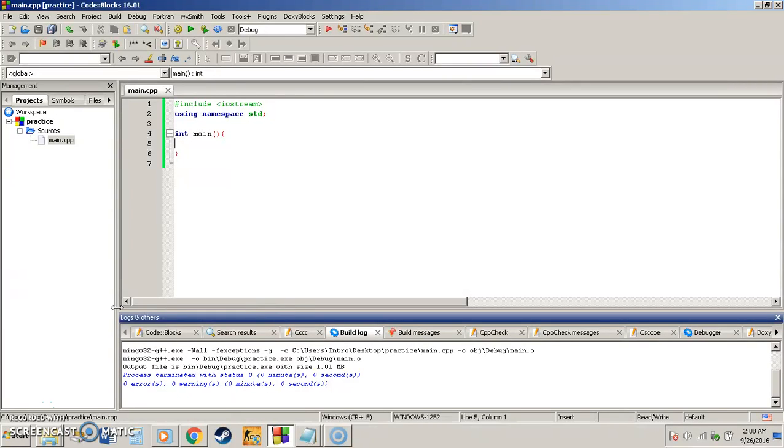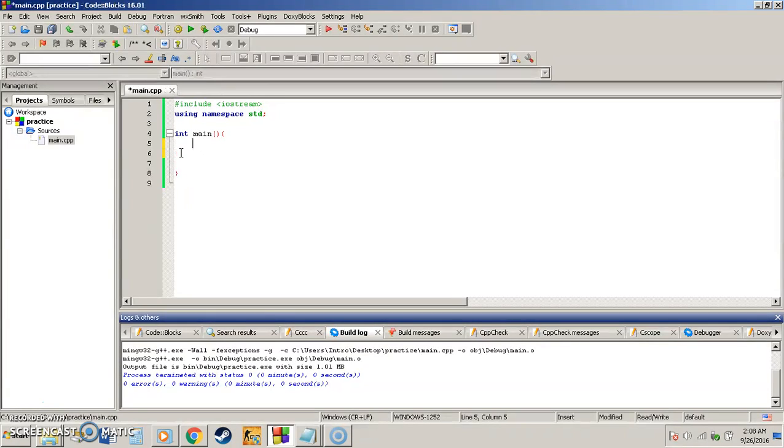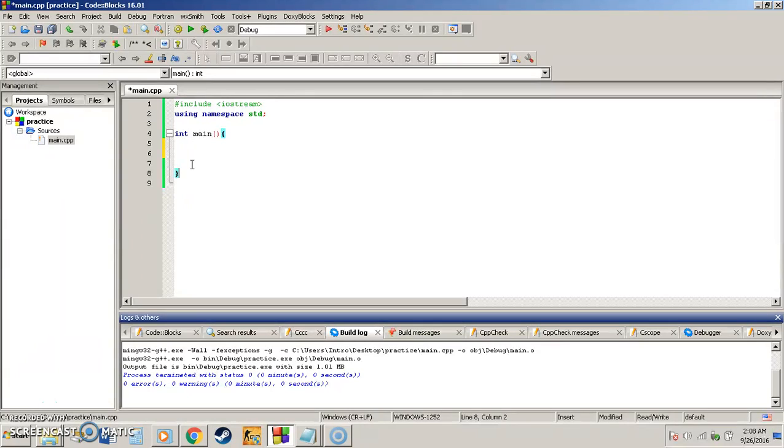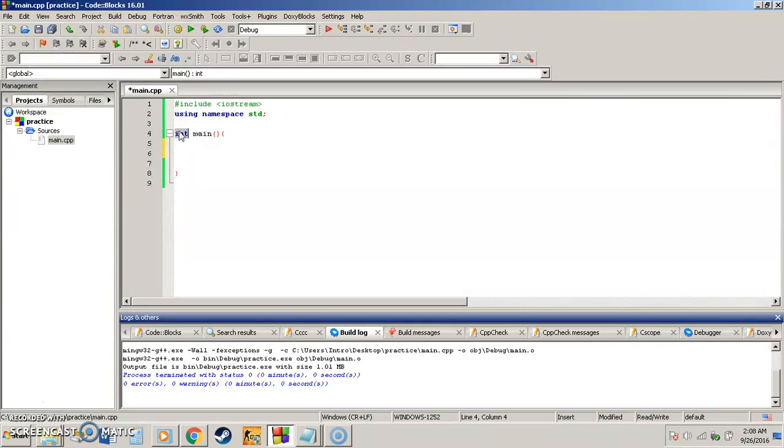So far all we've went over is there's a main function and we can enter variables in here, take user input and display output onto the program. But basically everything we've been doing is inside of this main function and that's what it's called. It's called the main function because that's what it is.